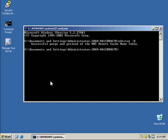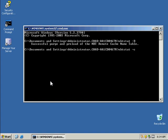Okay, now I want to view the contents. So I'm going to type in nbtstat hyphen c. And there is our SQL server and the IP address of that server 192.168.1.103, like we created in the lmhost file.